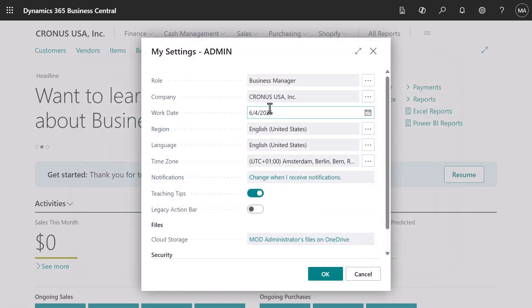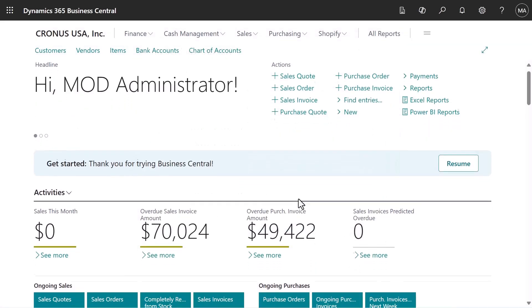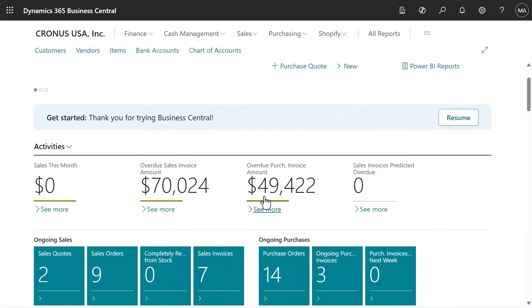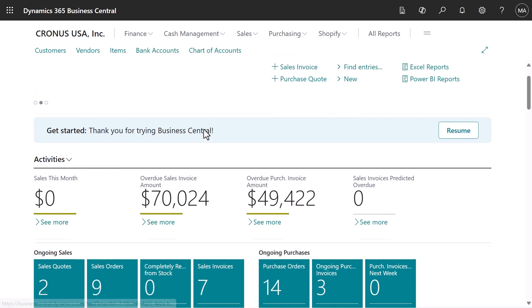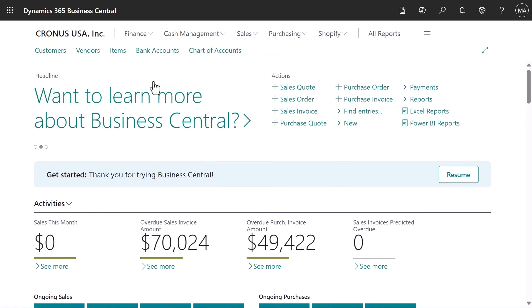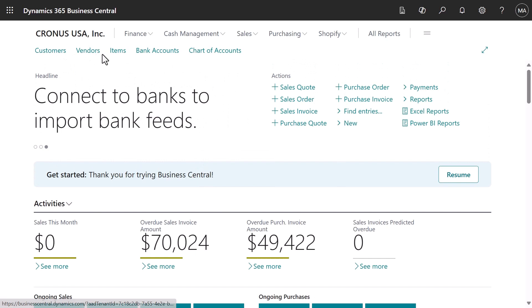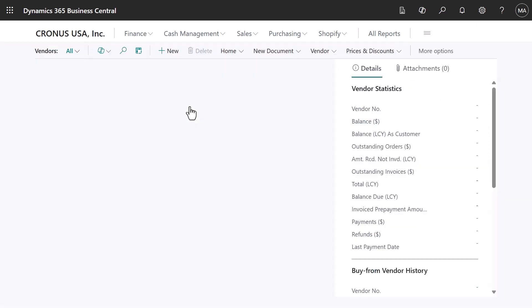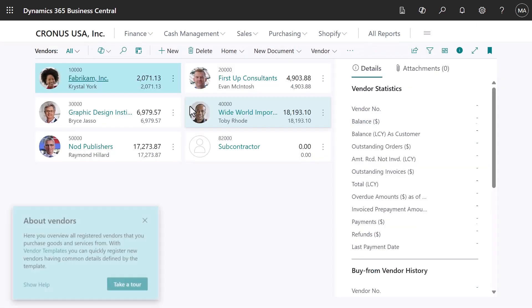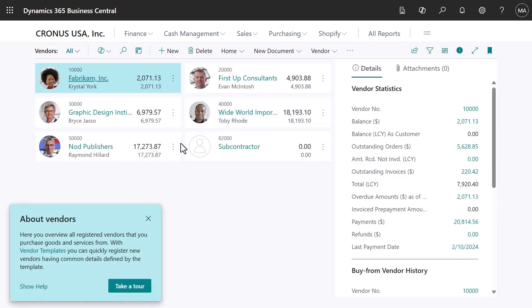Under activities, we have an immediate overview of our operational KPIs, so we quickly see what's going on in our business. There's also fast access to lists that we'll often use. For example, we can quickly view our customers, vendors, items, and so on.